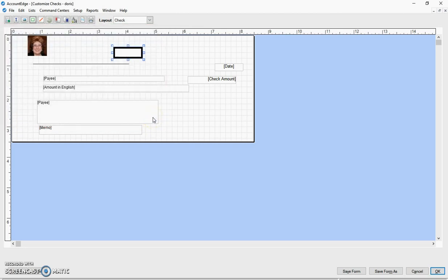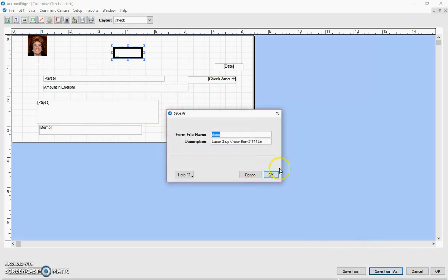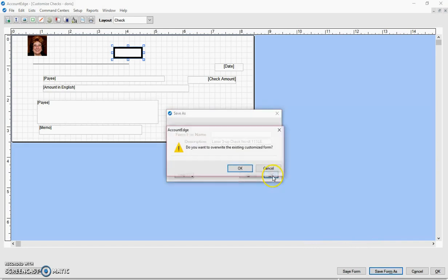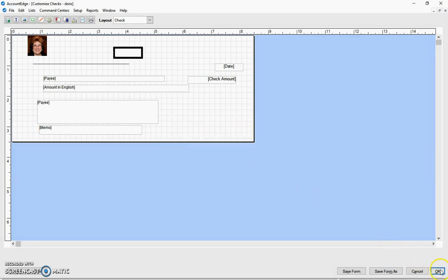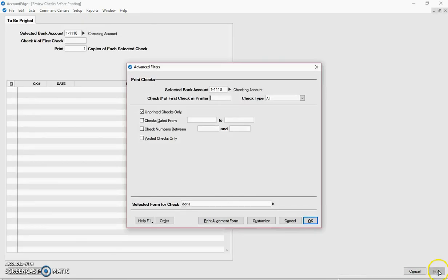So that's creating some check alterations or customizing your form. I'm just going to save my form again as Doris. And it's going to ask if I want to overwrite that. I'm going to say OK. And again, OK.